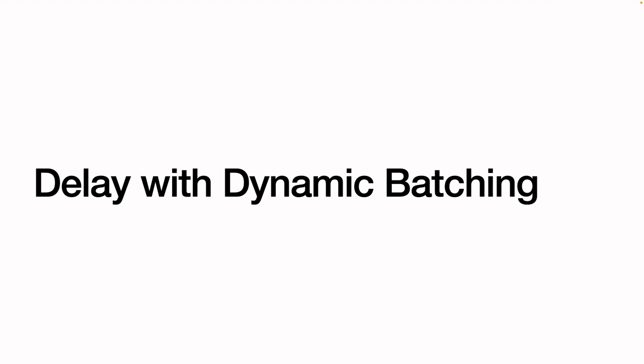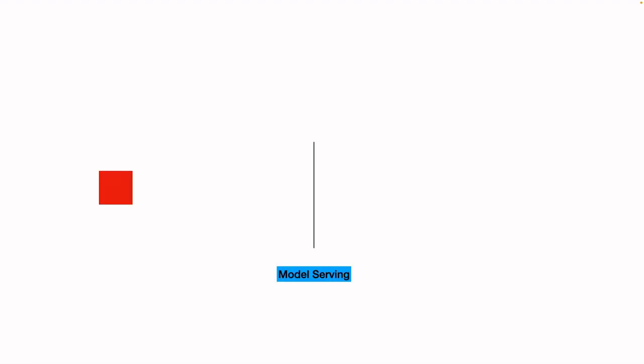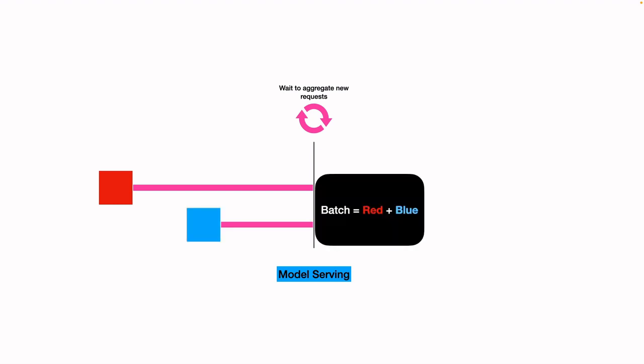Let's understand this with an example. We have a user, the red user, who sends the request to the server. The model server would wait for some time before processing the request. It would wait for some time to see if a new user comes and sends the request and then it will batch their request to make the prediction.